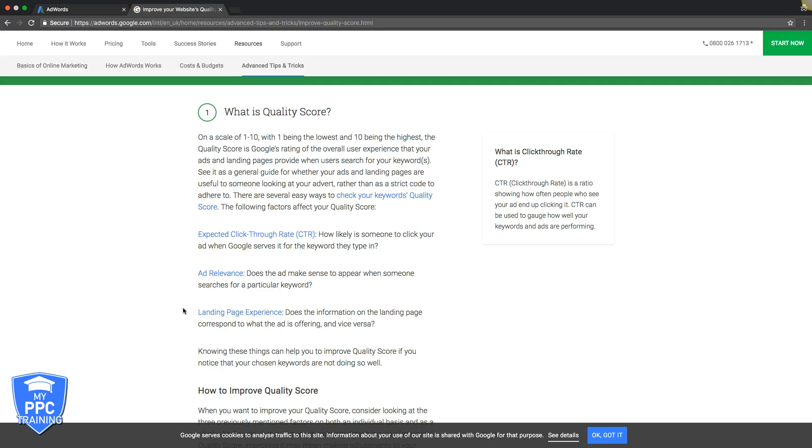It's really important that you understand that relevancy is all they care about. Once again, ad group has to have relevant keywords, tightly themed keywords with high intent. What do I mean by high intent? Let's use a roofing example again. High intent: somebody searches Google for roof leak repair Philadelphia. That's high intent. They have a problem that needs to be solved immediately.